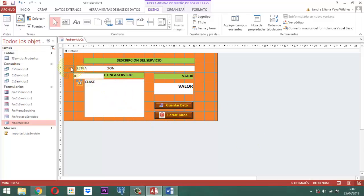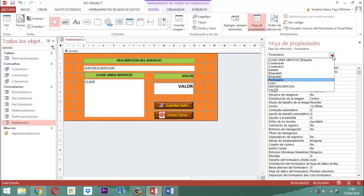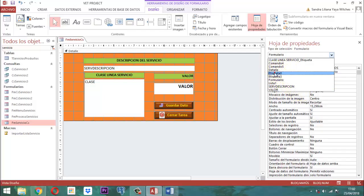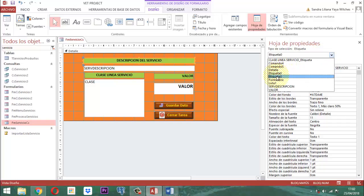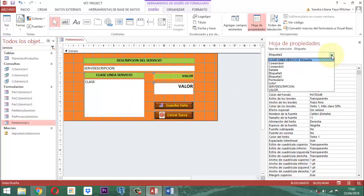¿Qué hacemos nosotros acá? Tomamos estos elementos y los quitamos del formulario visible. Acá le quitamos esto también. Vamos a echar una miradita para ver qué más queda acá: etiqueta 2, etiqueta 3, y el cuadro de lista respectivamente. Ya quedó ahí esa parte.